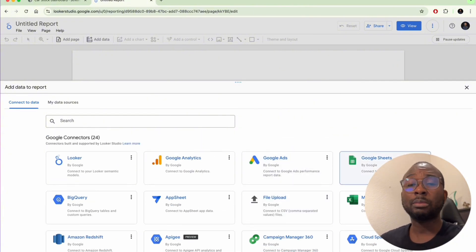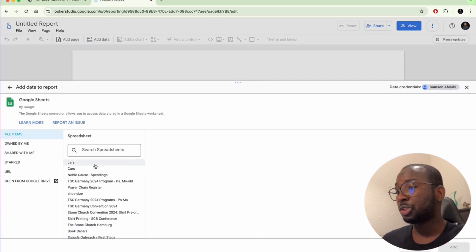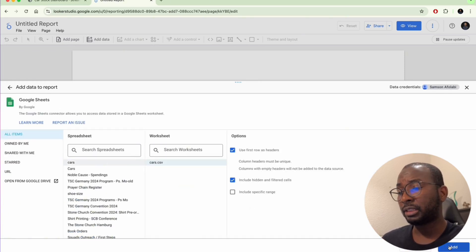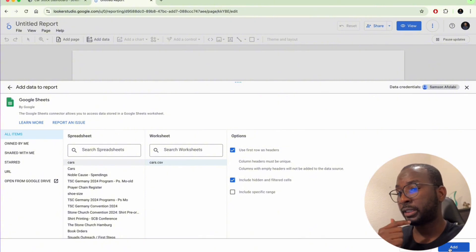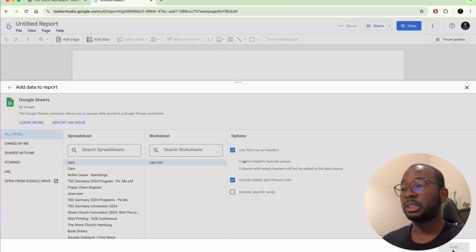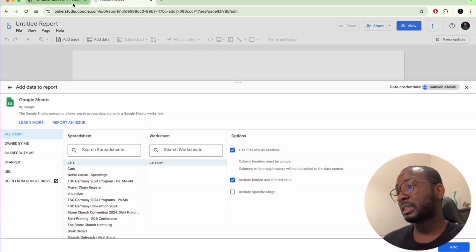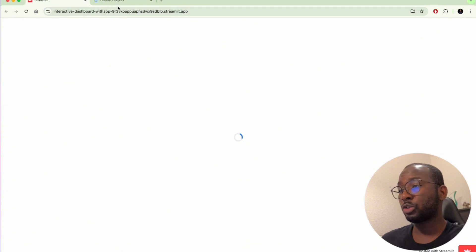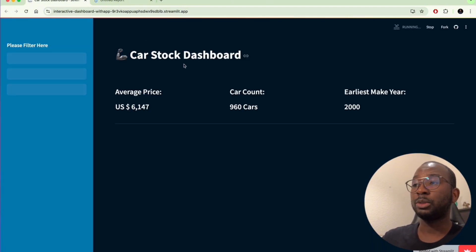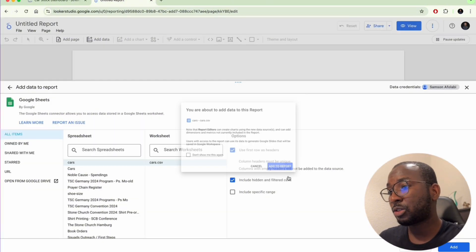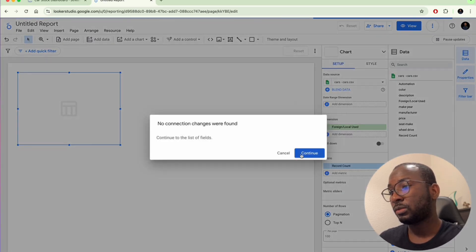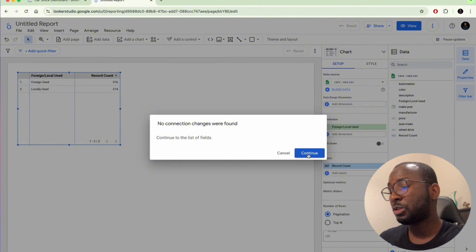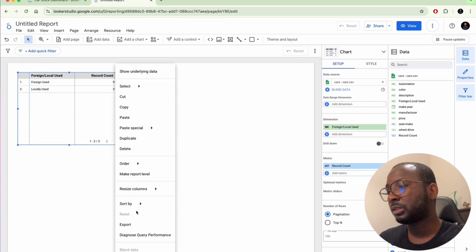In our case, my data is already on Google Sheets, so I'm just going to load the Google Sheets data. Use the first row as headers, include hidden and filter cells — just add that and our dataset is loaded up. This is the exact kind of dashboard we want to build — the car stock dashboard. So we add to report and it's going to load.